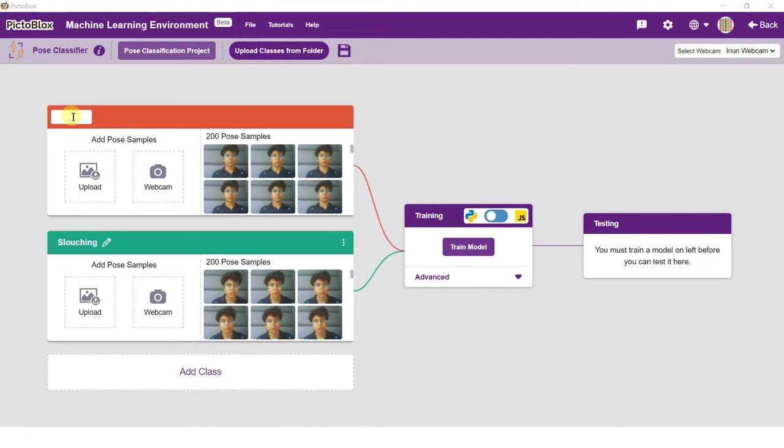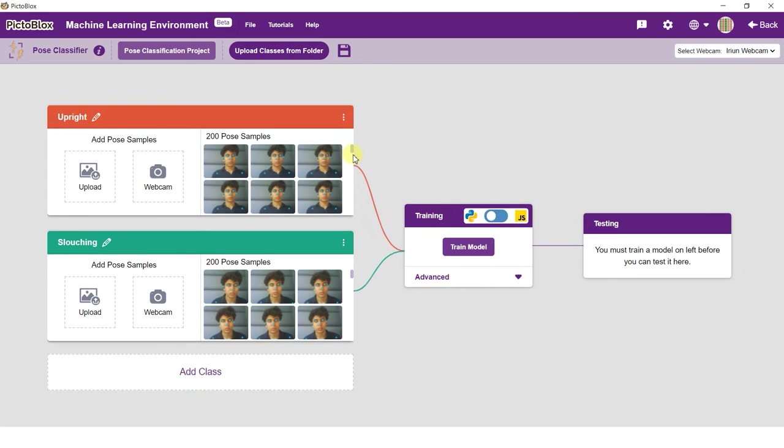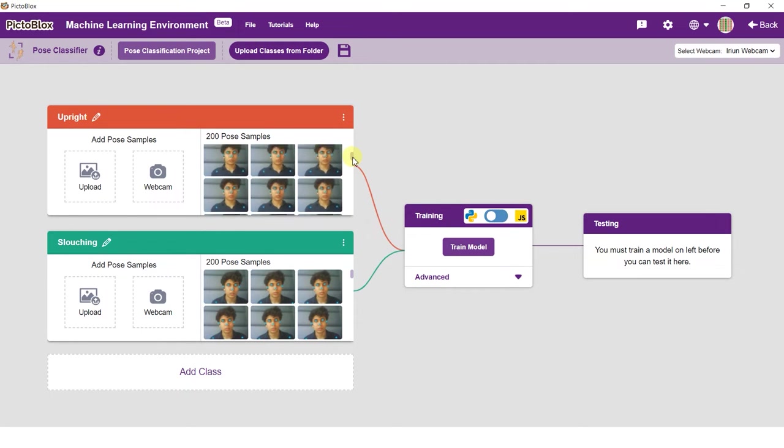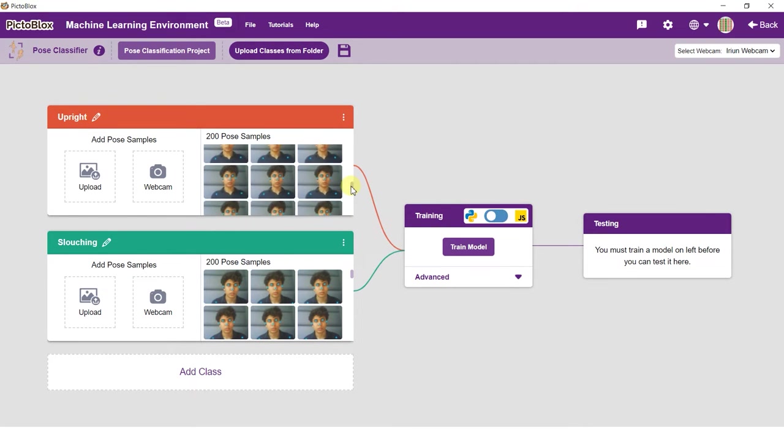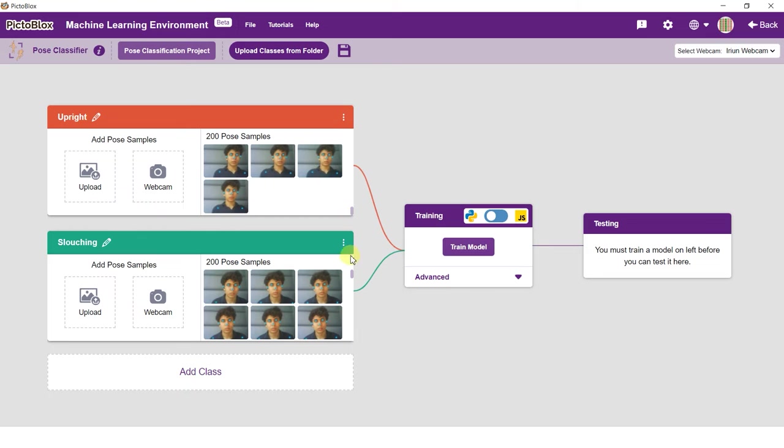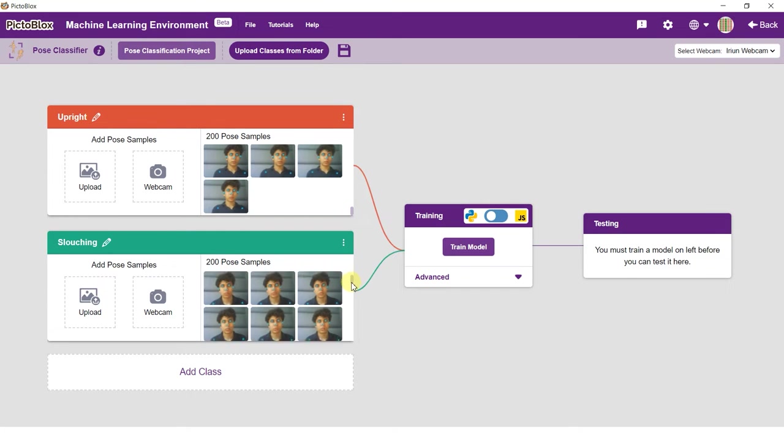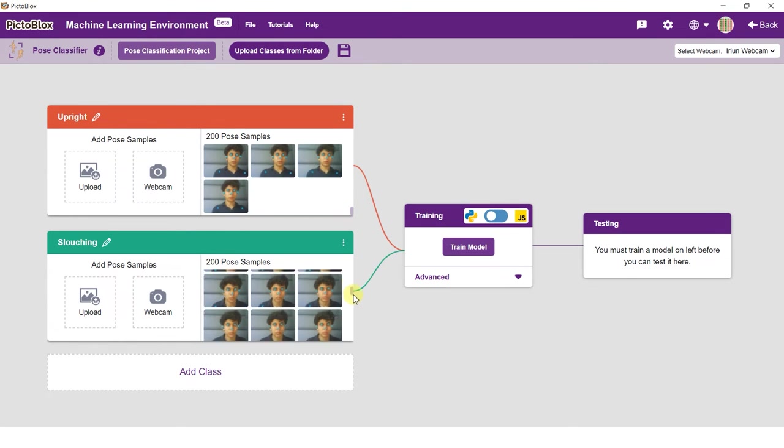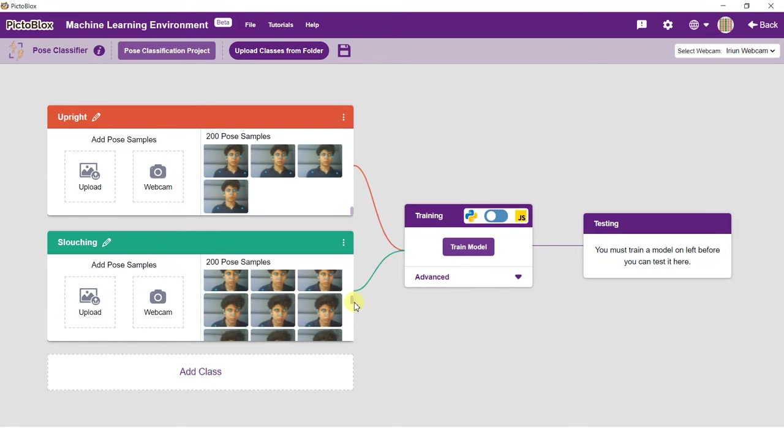Pose classification works by analyzing your position with the help of 17 data points. You can map different poses to various classes and use them to execute actions. In this project we will be making a posture detector. Toby will correct you if it detects that you are slouching.